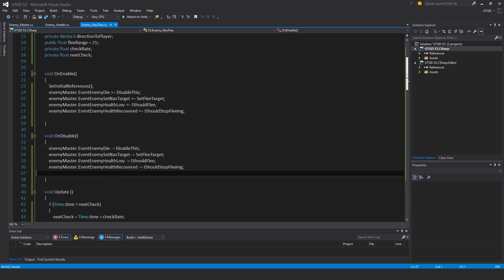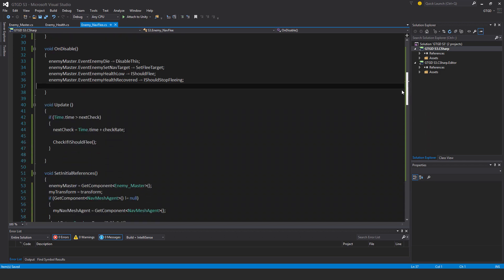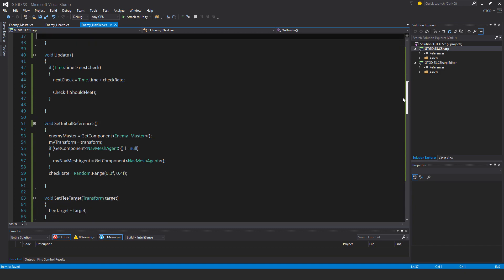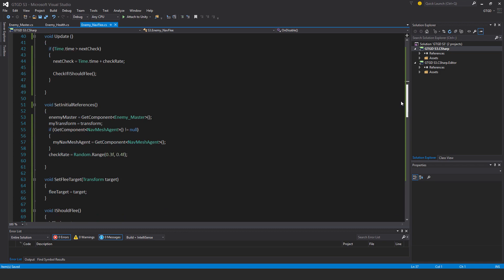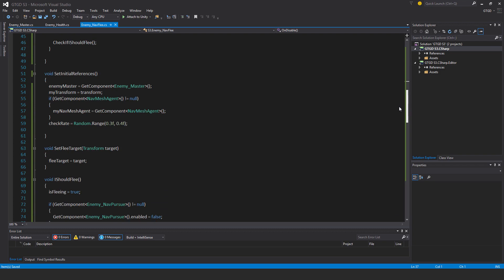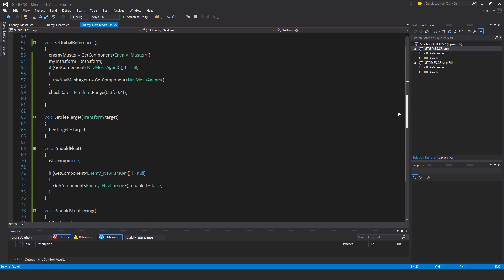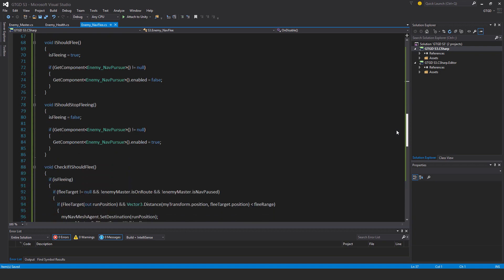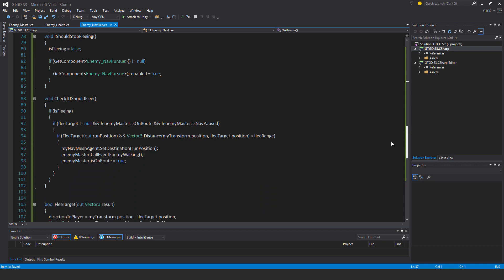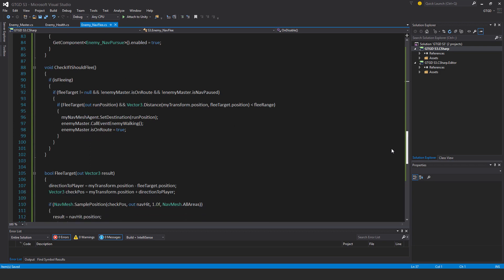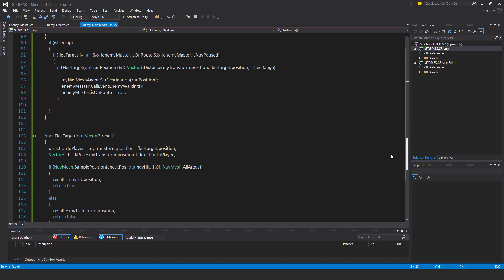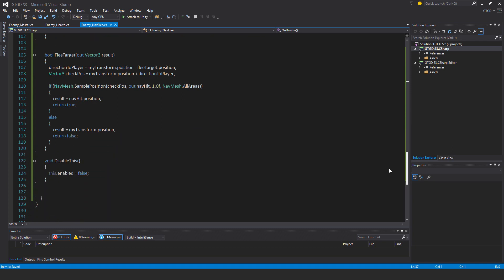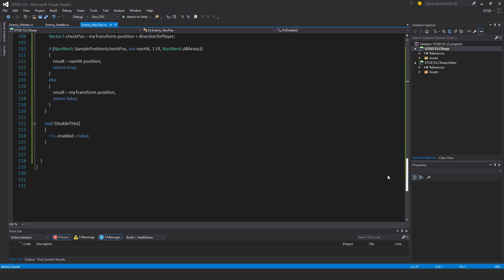This is the enemy nav flee script. I'll just scroll through it slowly so you can pause it and type out the code or check your code as required to make sure that you've got everything. All that's happening really is that if the health of the enemy falls below the threshold a special event gets fired off. This script sees that, it will then disable the nav pursue script, it'll set is fleeing to true, and then it will take over the motion of the enemy and cause the enemy to find a place on the nav mesh that's suitable for running to and then just keep running there, so long as they're not far away enough from the player and so long as there is in fact a place on the nav mesh to run to. If once you reach the end of the map they'll stop moving. So that's all of it.